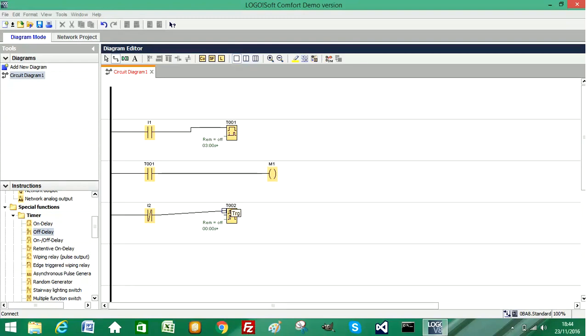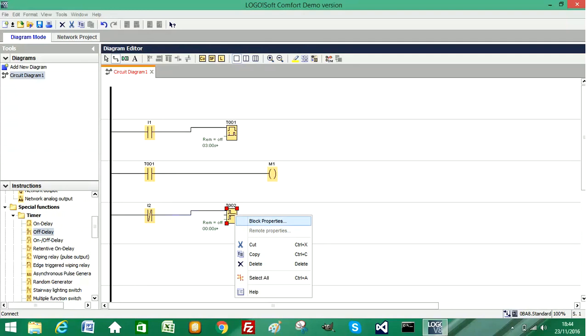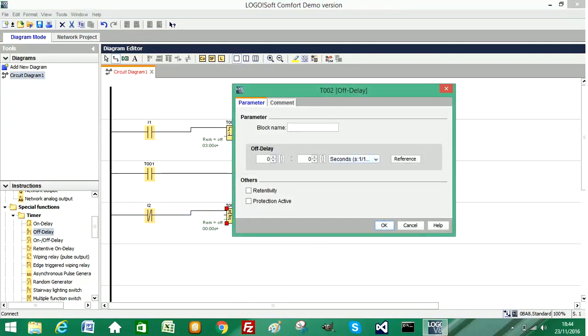I'll wire it up to our trigger input and again I'm going to select the timer configuration for seconds and I'm going to choose three seconds.